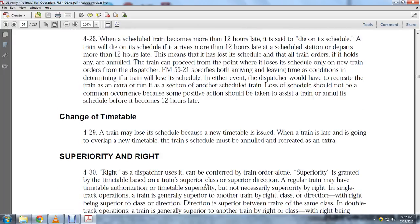Change of timetable: A train may lose its schedule because a new timetable is issued. When a train is in progress and a new timetable takes effect, the train's schedule must be annulled and recreated as an extra.